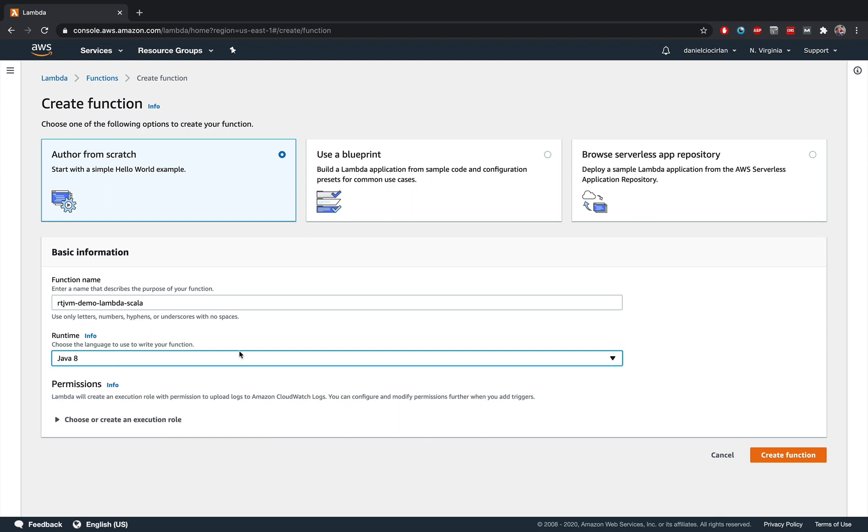For the purpose of this video, that should also work. I've tested it. And you don't need to choose or create an execution role. AWS will create one for you. And then click this orange button to create a function. It should only take a couple of seconds.